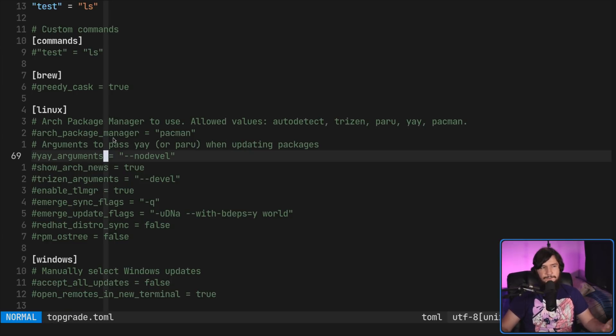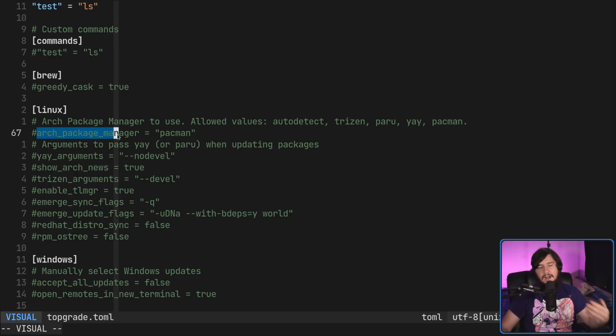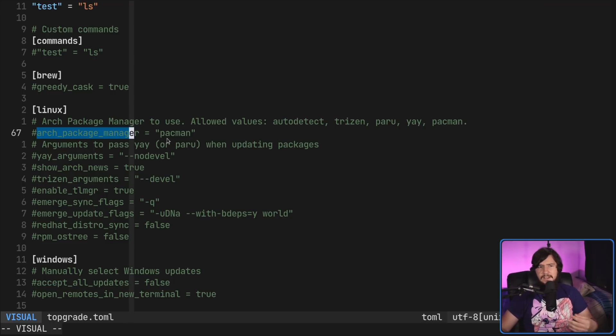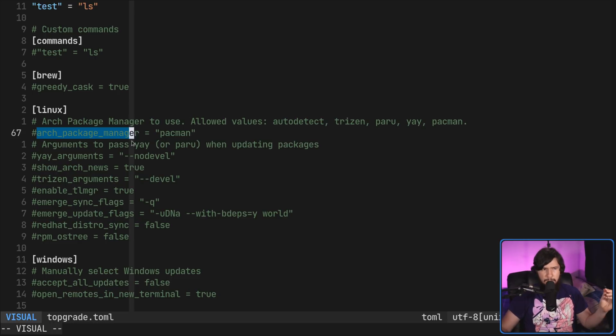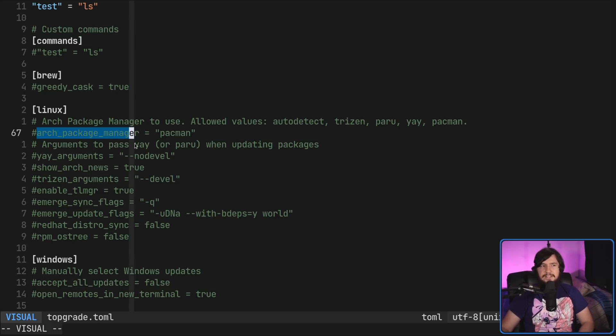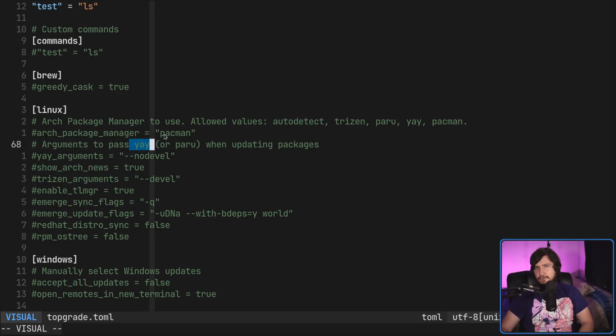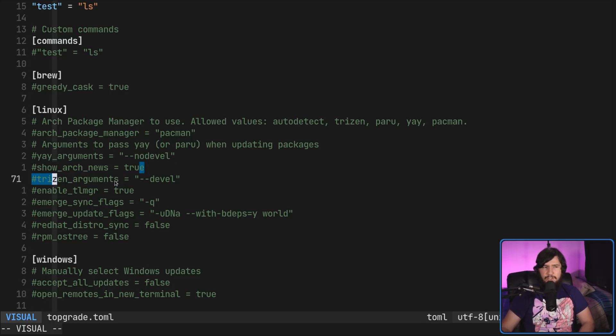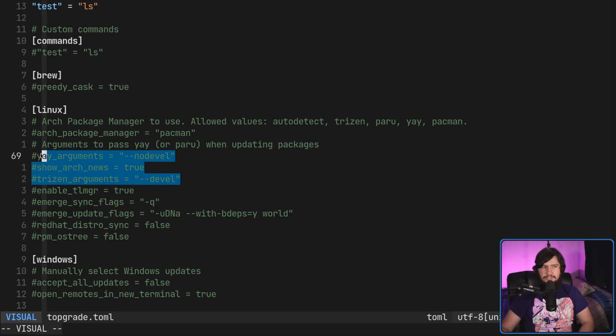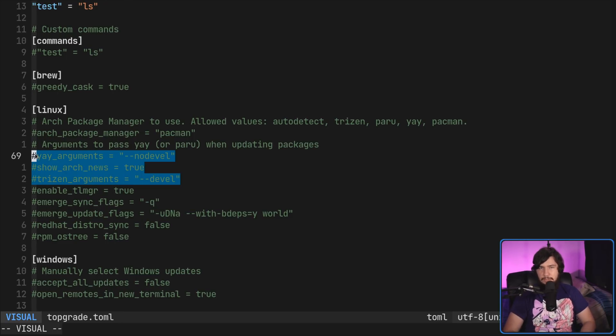So, for Arch Linux, it's got a section called Arch Package Manager. By default, obviously, it's set to Pac-Man, but you could set this to Trizen, Peru, Ye. You could probably set it to something else, and it will work just fine. But then the section for the commands is split up across multiple things. So, you've got Ye arguments, but Ye arguments is for Ye or Peru. They don't share all of the same arguments. Peru actually has some extra arguments that aren't in Ye, and then there's a separate one for Trizen as well. Why is there not just a single thing for Arch Linux Package Manager options?